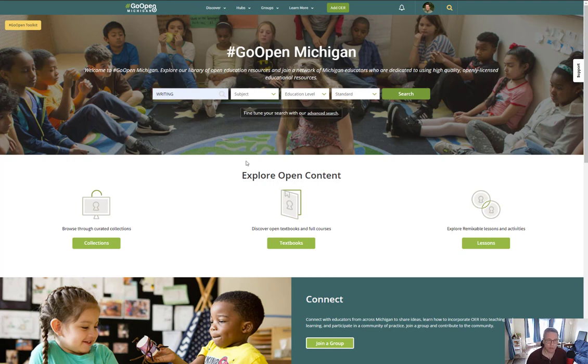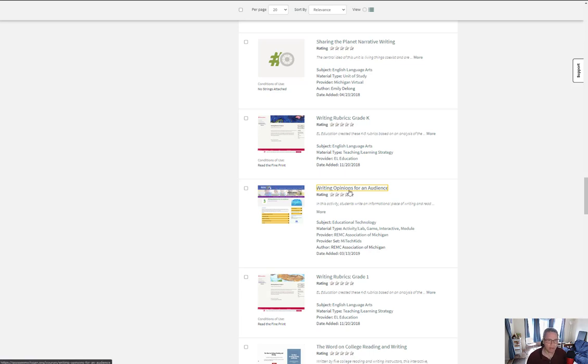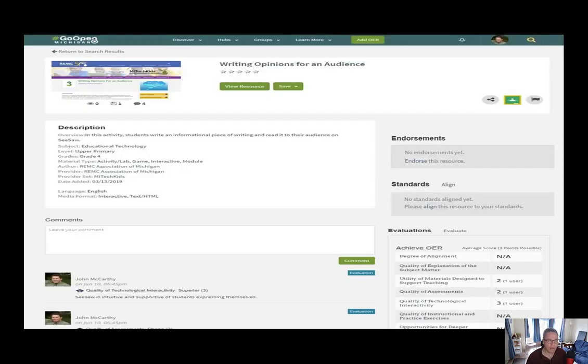When you do this, in my case, I typed in 'writing' and did a search, and I got this list that appeared. From here, I picked one asset, Writing Opinions for an Audience. When I clicked that, it brought me to this space.